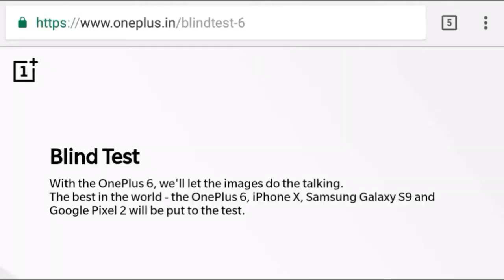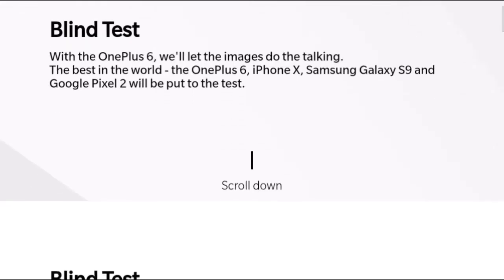OnePlus Mobile is free and it is a giveaway from the company.